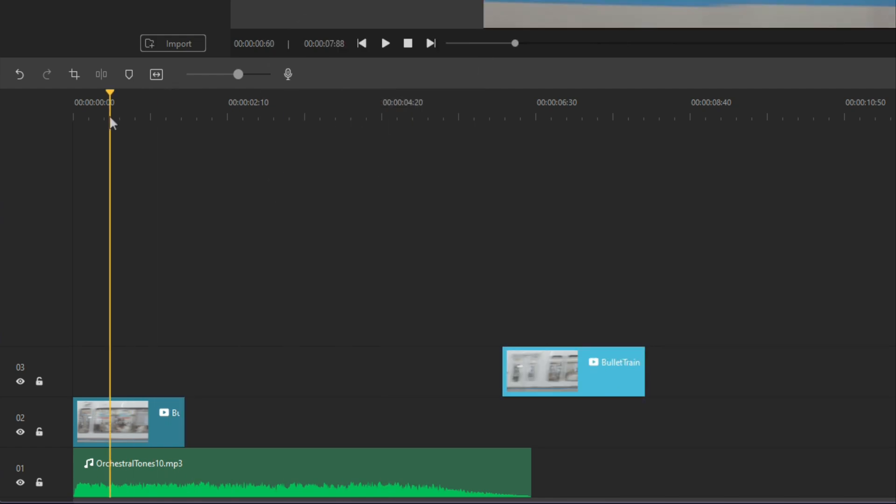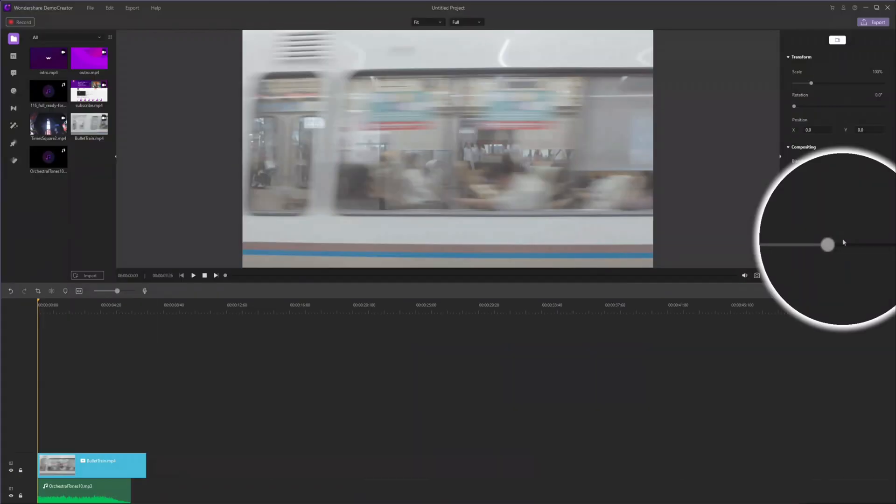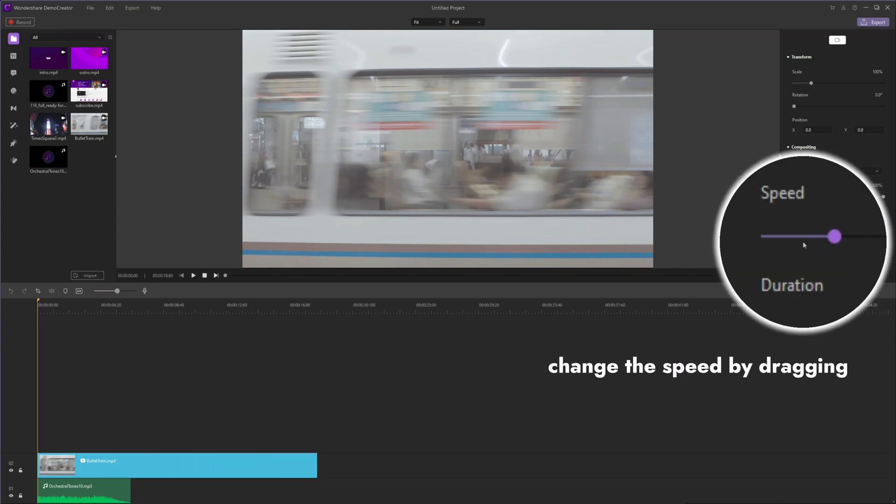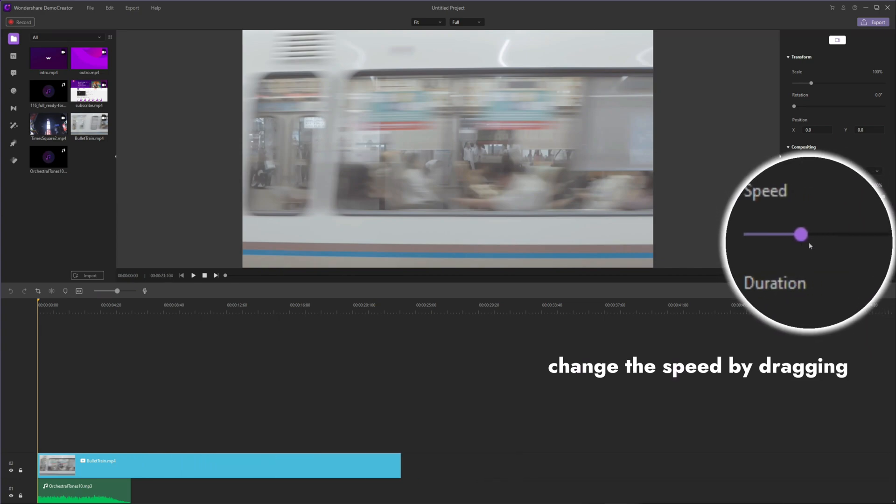After clipping, you can also change one of the video clip's speed by using the method just described.